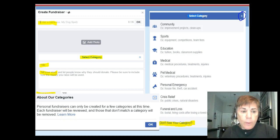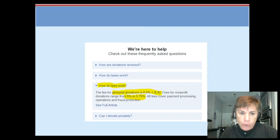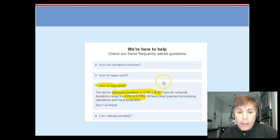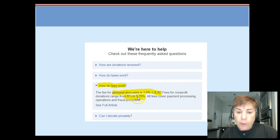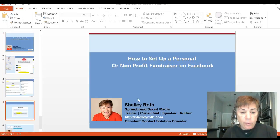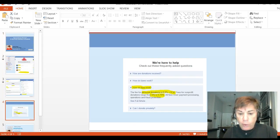There is a Learn More button where you can check out the frequently asked questions. The big one is how fees work — Facebook will take a fee for personal donations and nonprofit fundraisers, and the amounts differ. You can look at that in the help section. Let me take you over to Facebook and show you live how this goes.